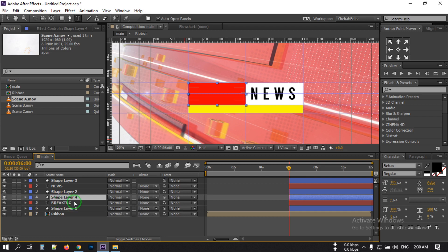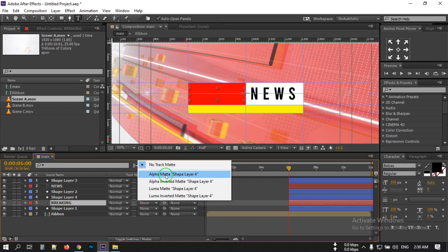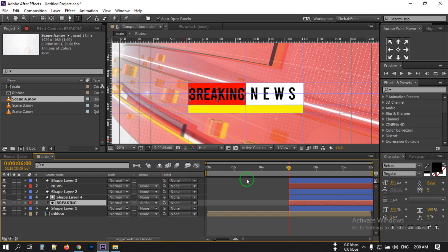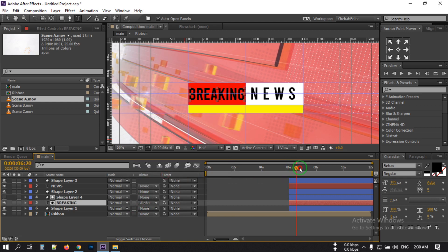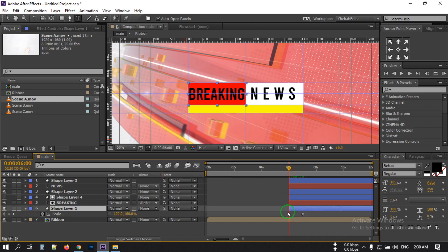Back to this point, make the scale 0. Select this, press Ctrl+D, and bring it to the top of the breaking text layer. From the text layer, select Alpha Matte. Then go back and make it 0 again here.